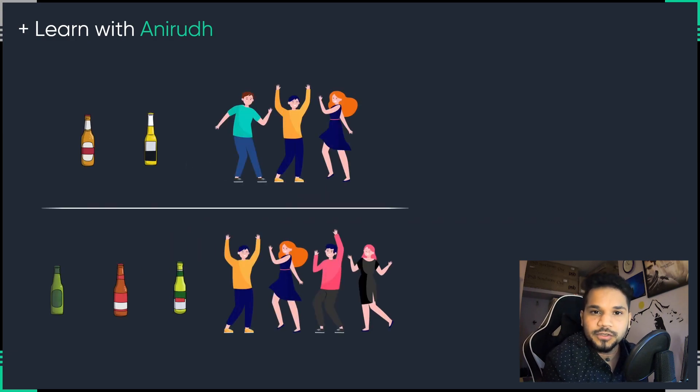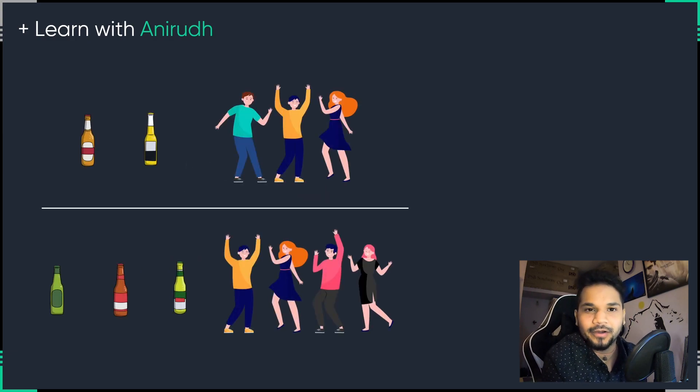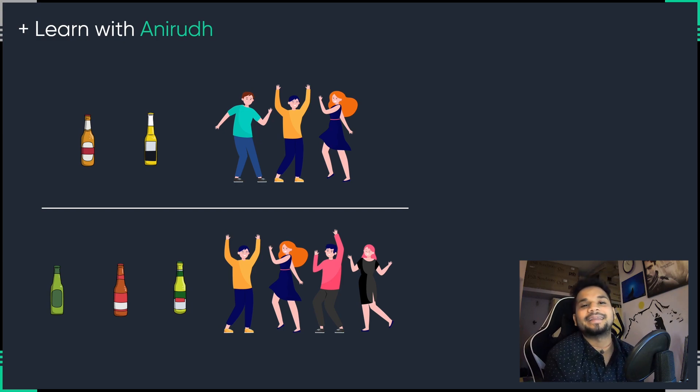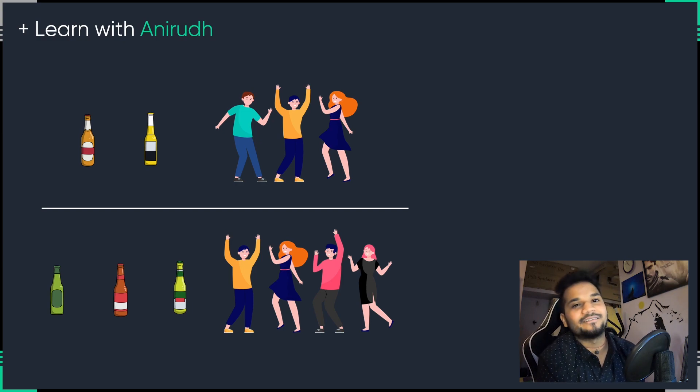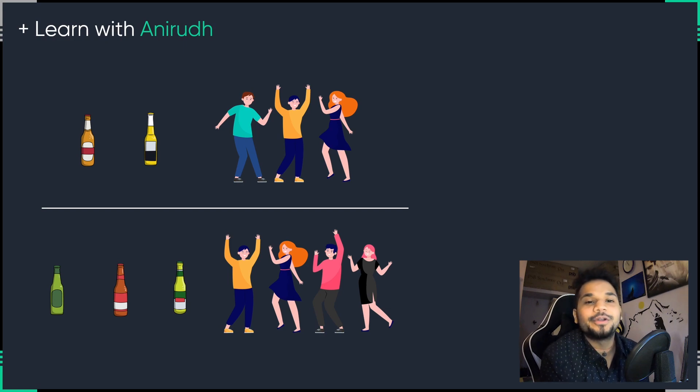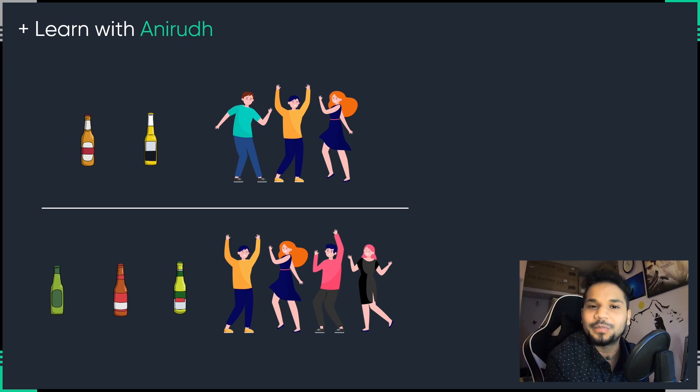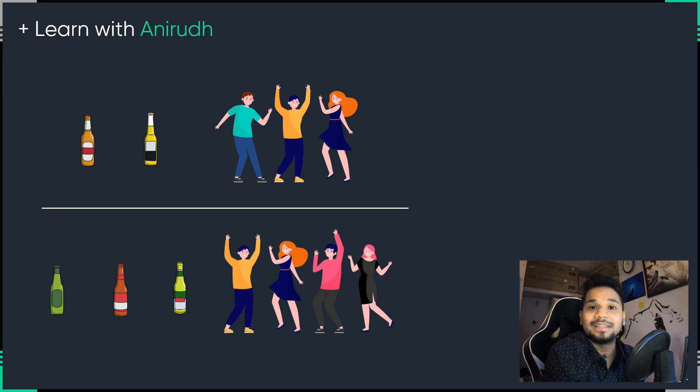But what if I told you the same thing in this way? That there are 3 bottles of beer being shared by 4 people, and there's 2 bottles of beer being shared by 3 people. So who would have more beer? And of course, when you ask it and you put it in this way, you realize that 3 bottles of beer being shared by 4 people is actually the bigger number.